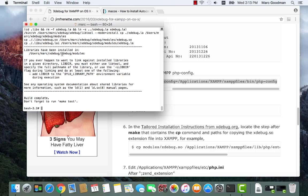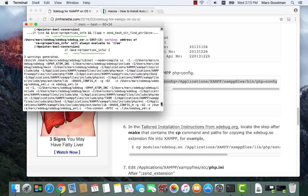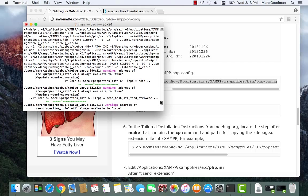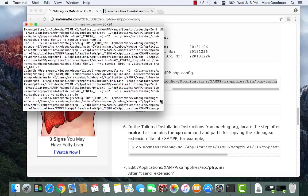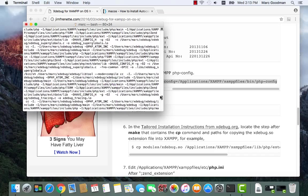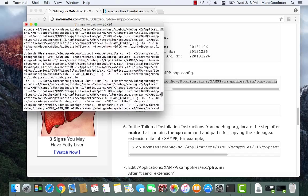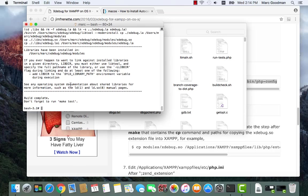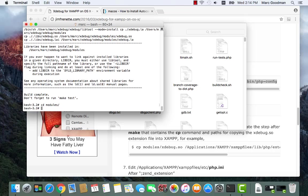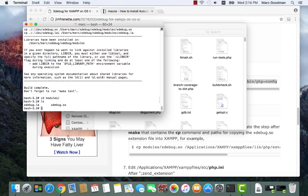So I should have some files in the modules folder here. Let's go ahead and just take a quick look at those warnings. They look okay, we'll see if we have the modules. So cd modules, ls. Good, so we have that xdebug.so, that's what we need.